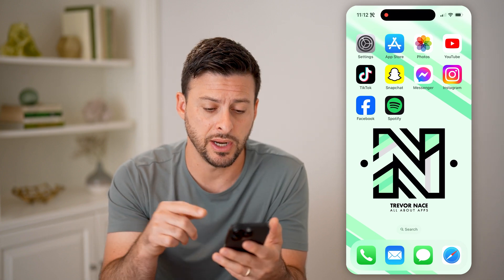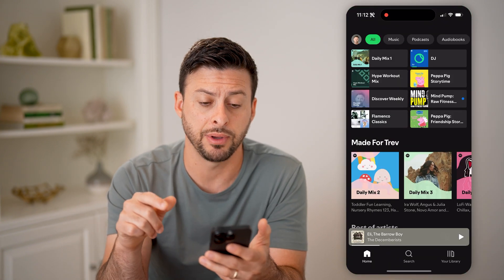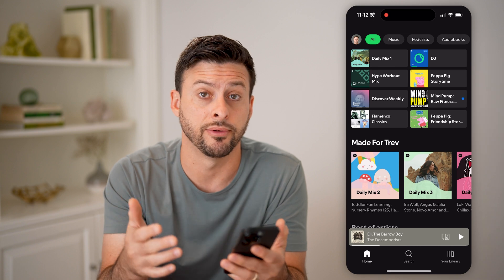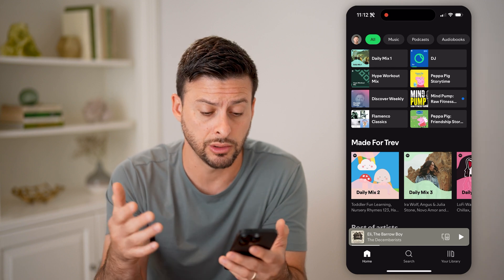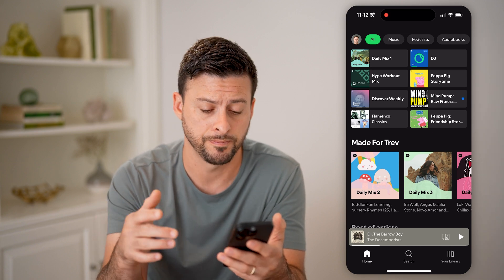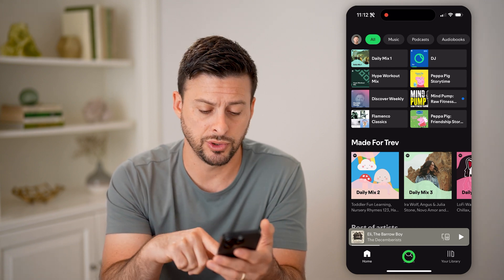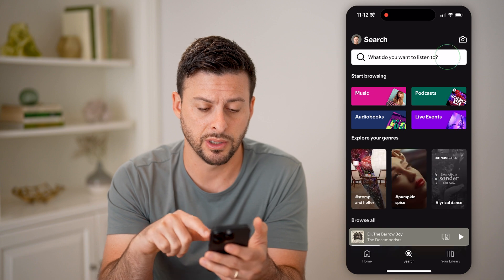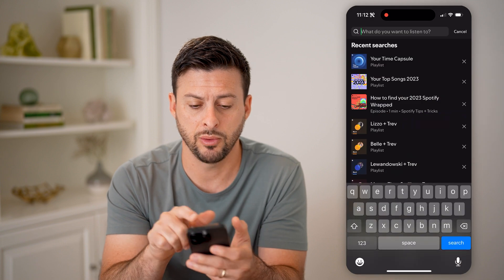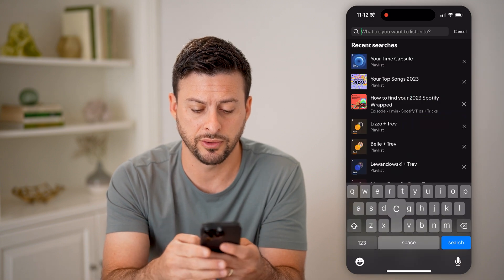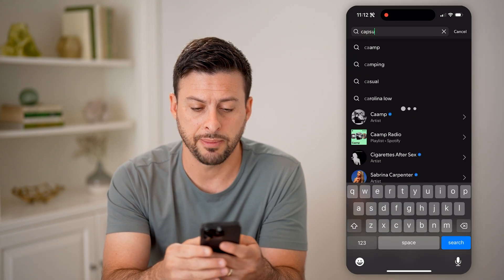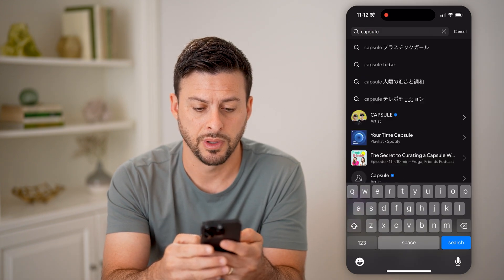To find it, let's open up the Spotify app on your iPhone, Android, or computer. We'll just tap on search at the bottom center, and we just need to search for 'capsule'.